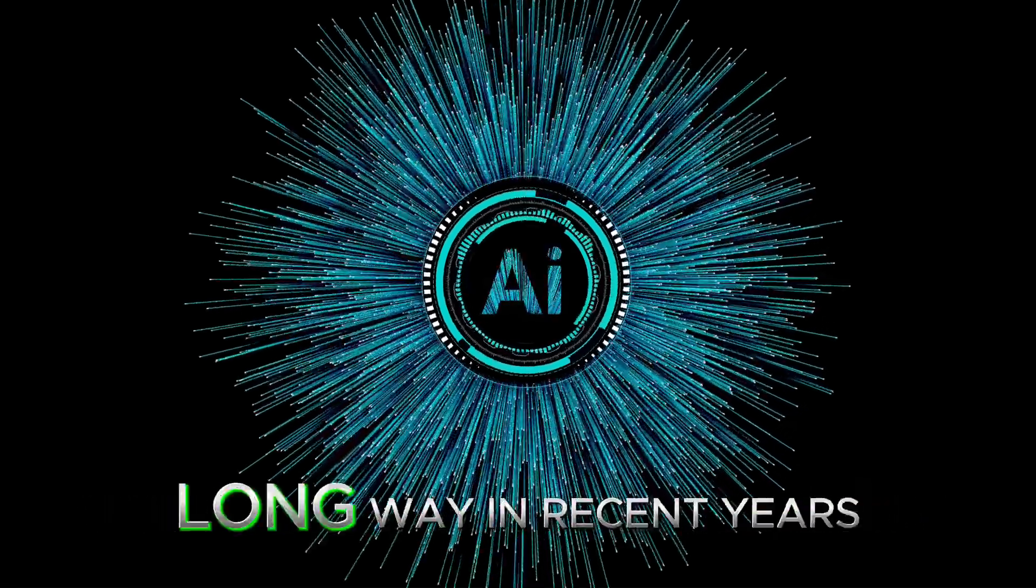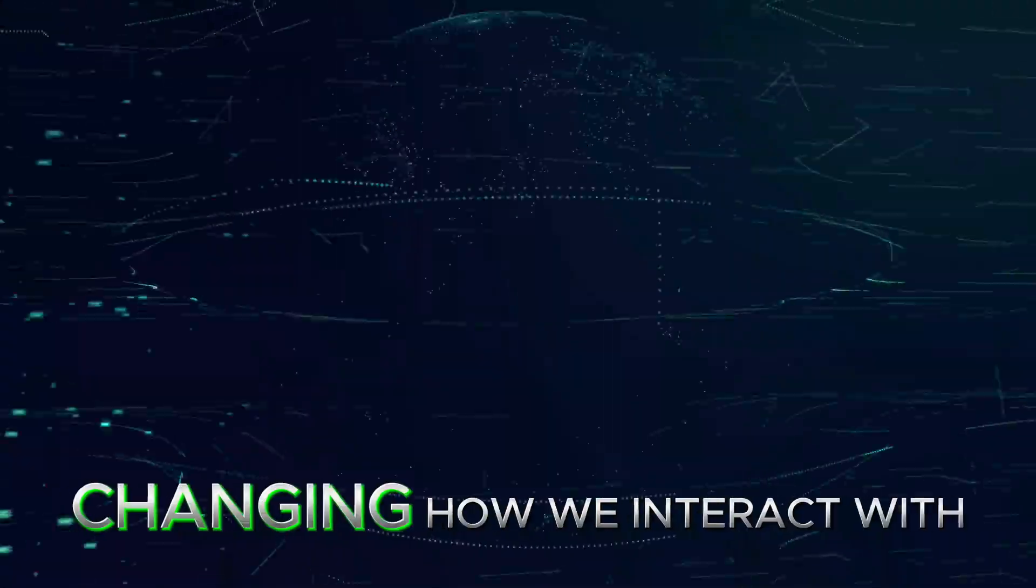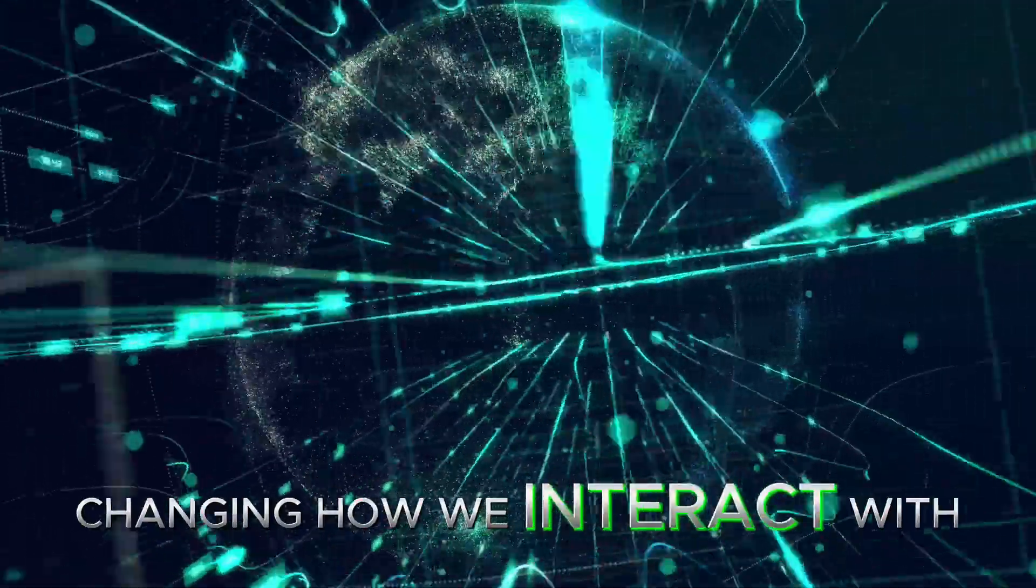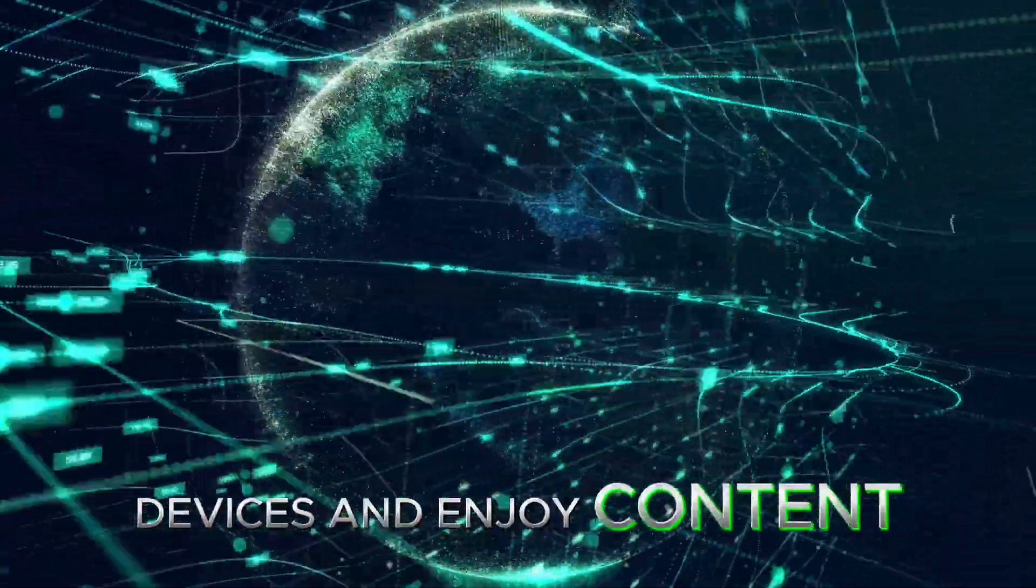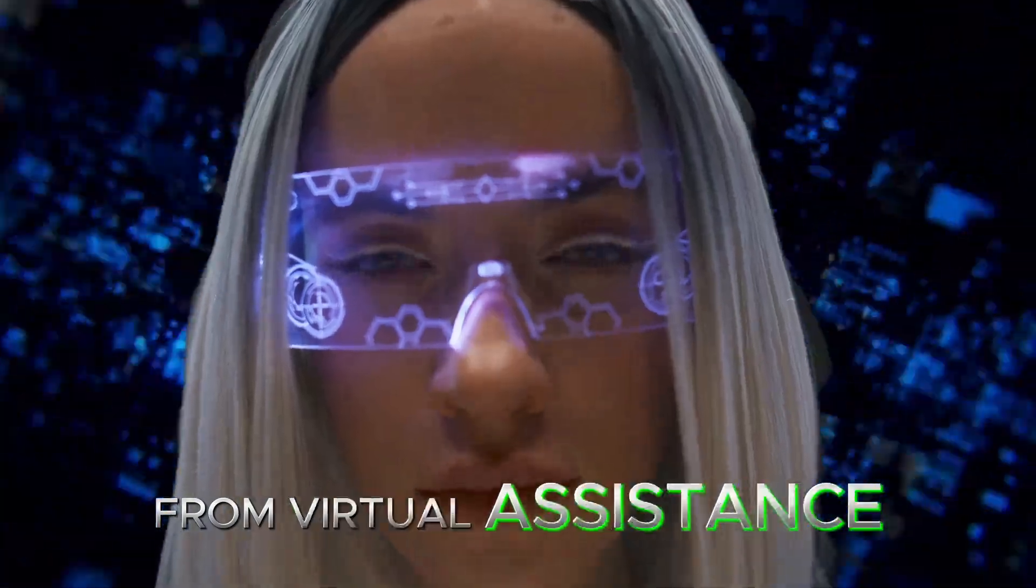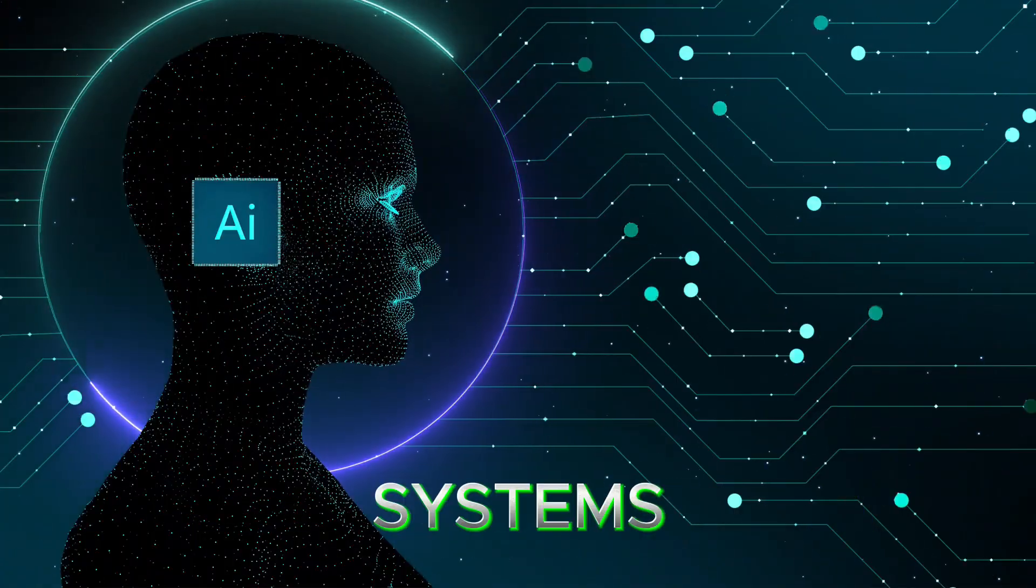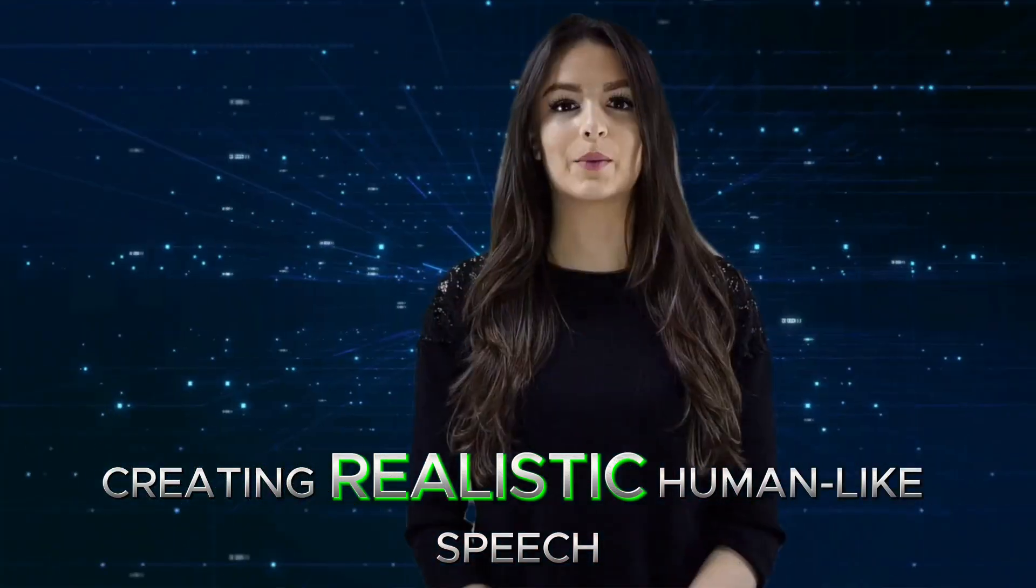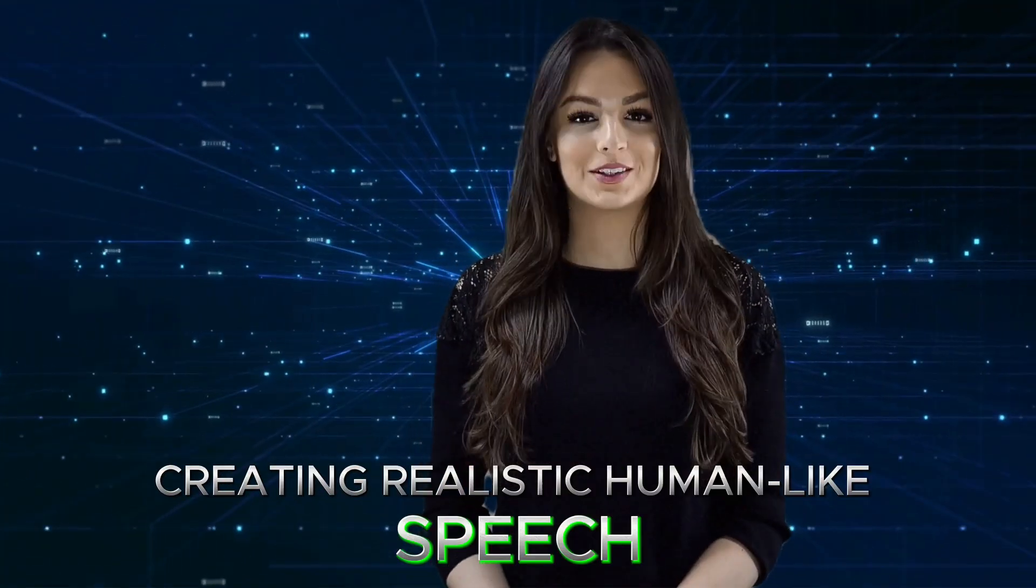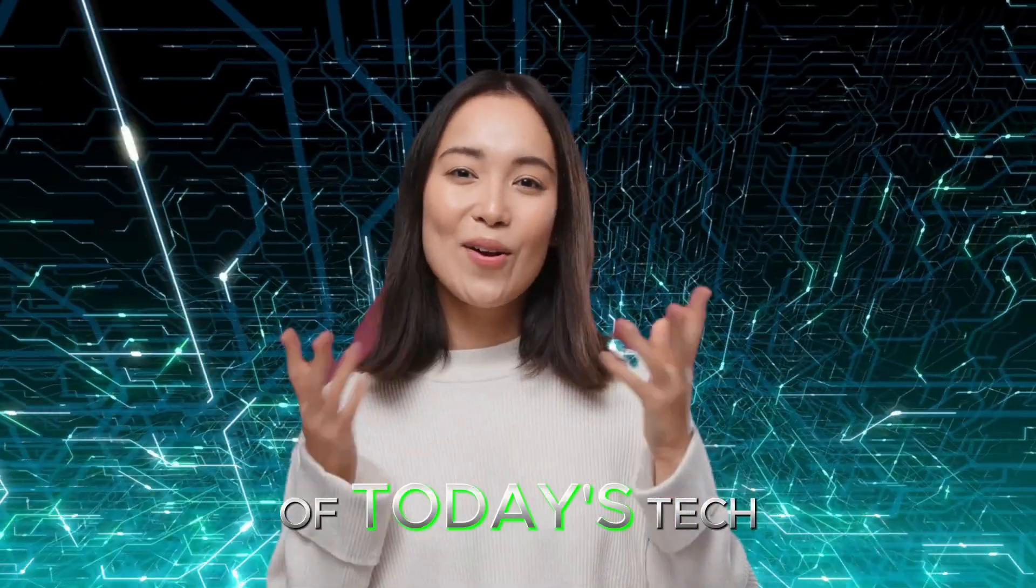Voice technology has come a long way in recent years, changing how we interact with devices and enjoy content. From virtual assistants to advanced text-to-speech systems, creating realistic, human-like speech has become a huge part of today's tech.